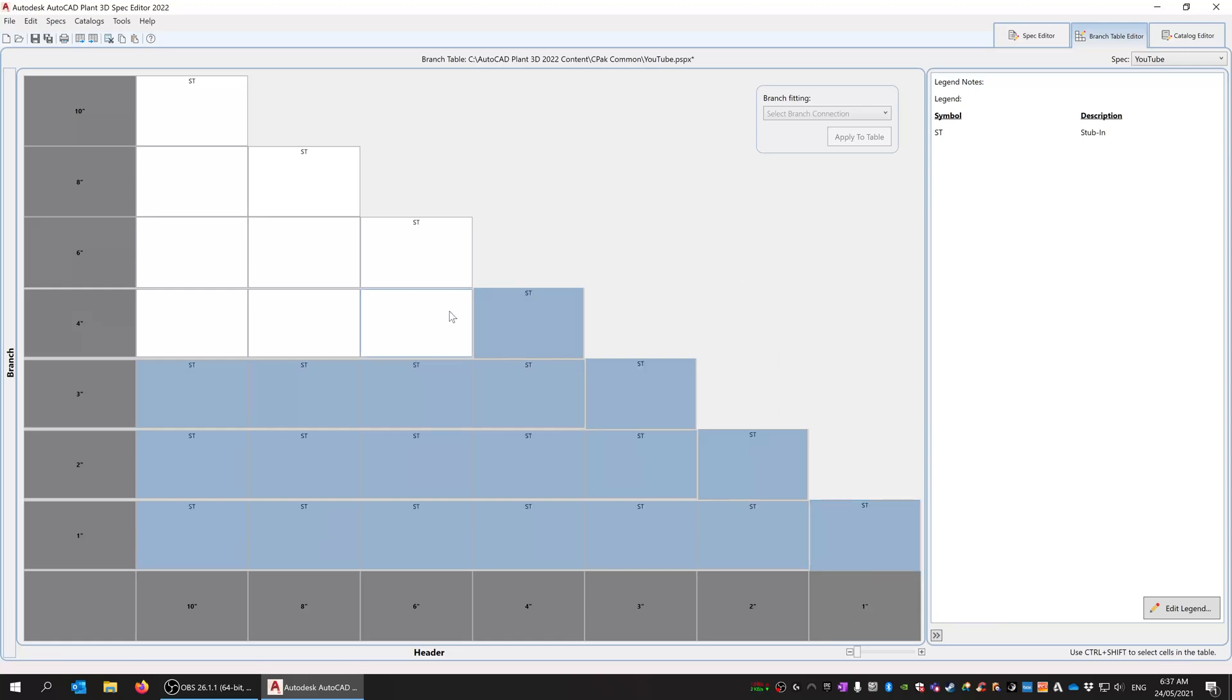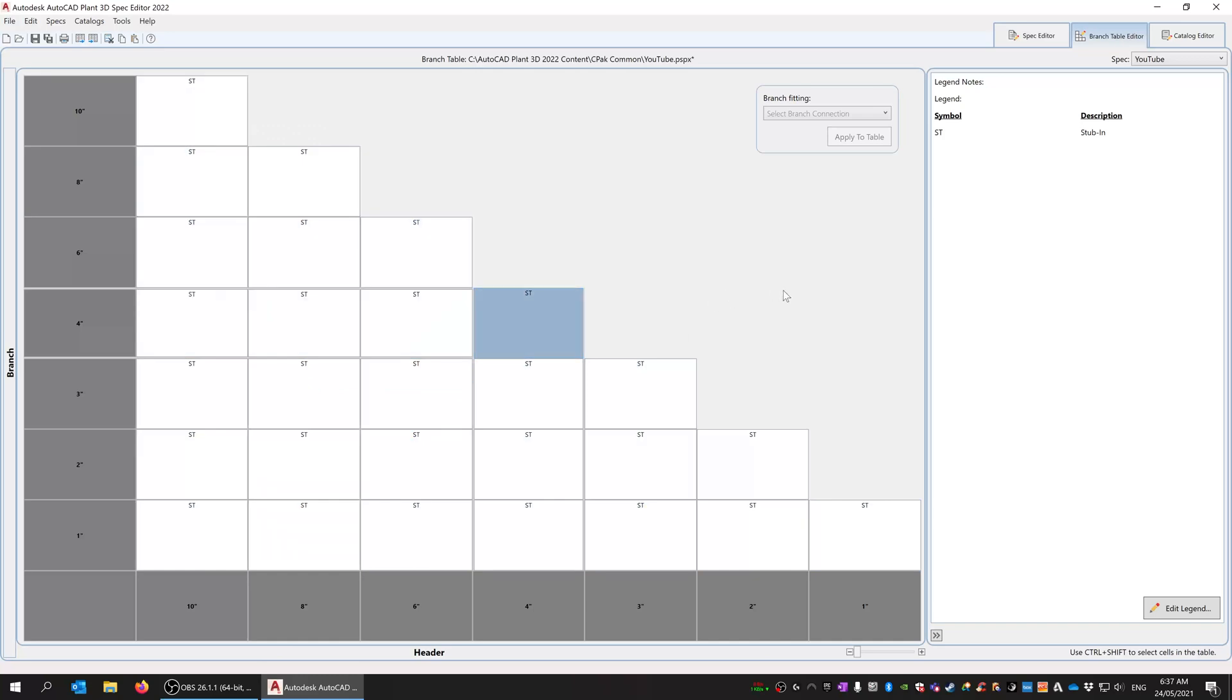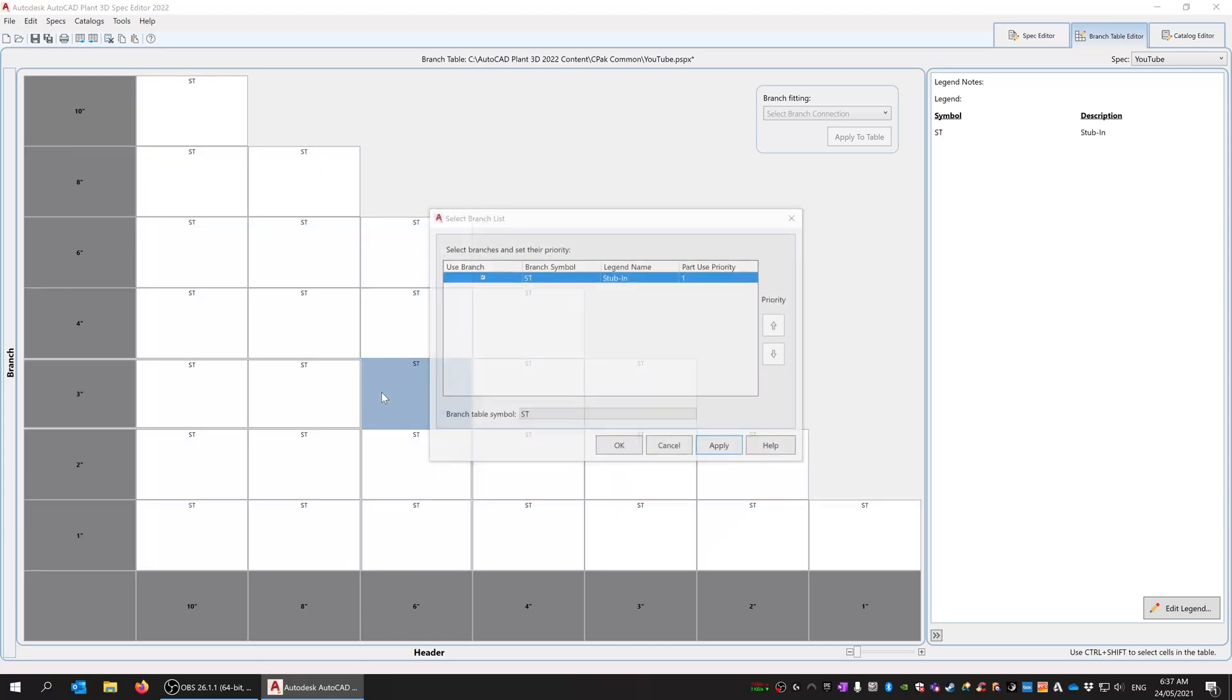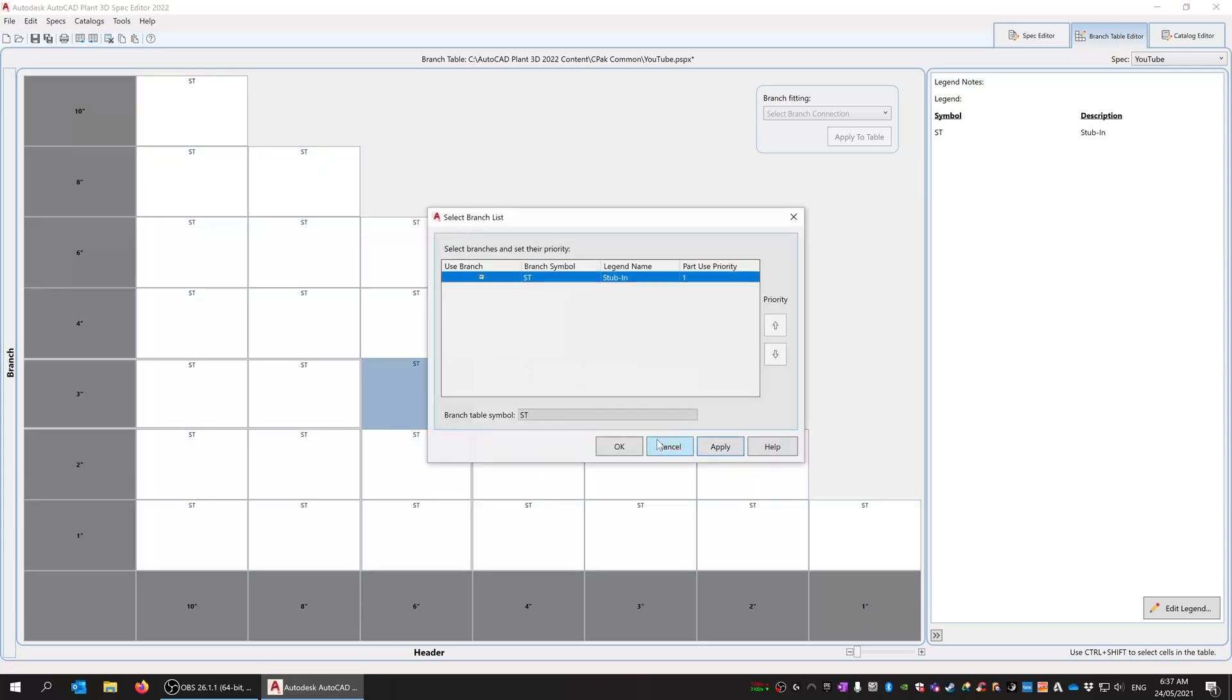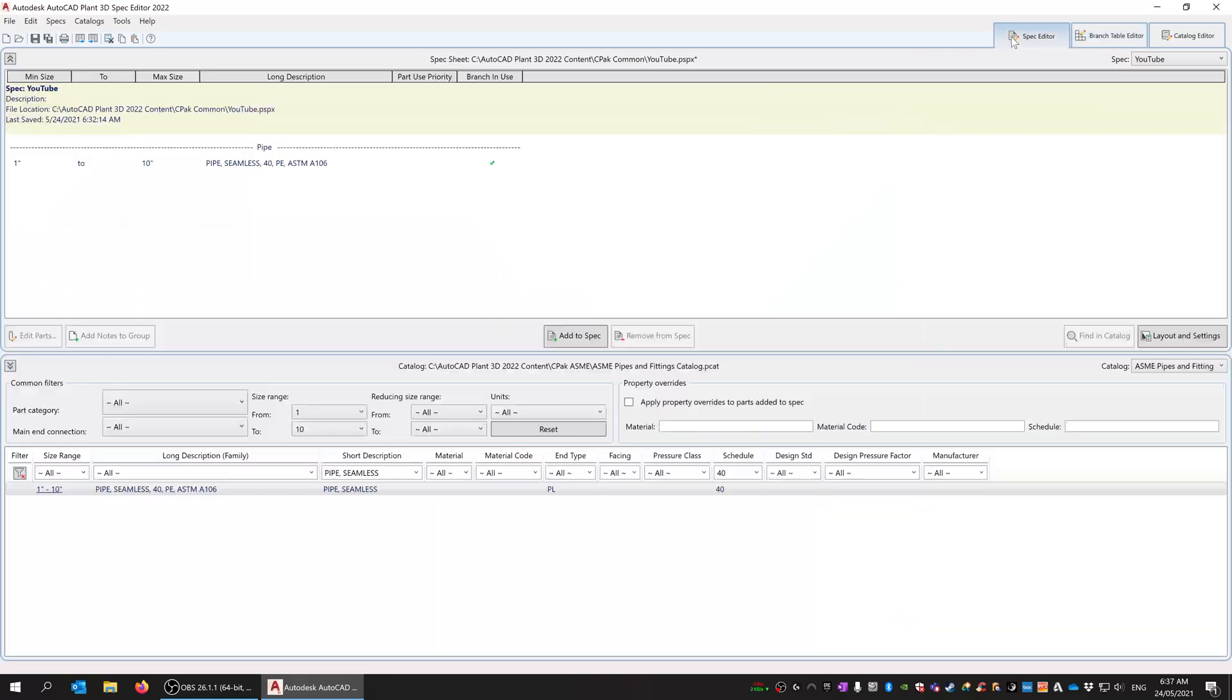We can even select all of them and then go through and add the branches that we want. If I just click there and press Shift and click up in the top left, you can see we have selected them, or you can go through and do individual ones. So now Plant 3D will allow us to have stubbing connections between all of the pipes.